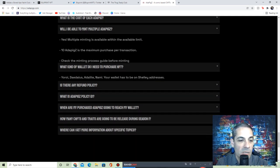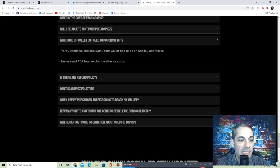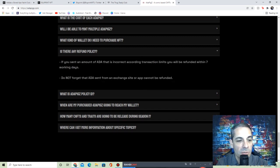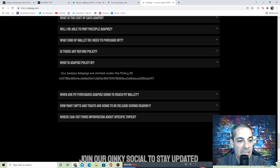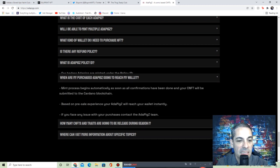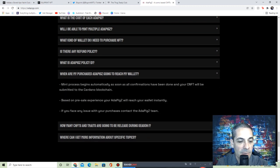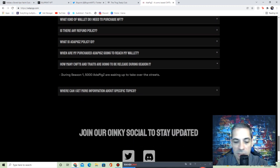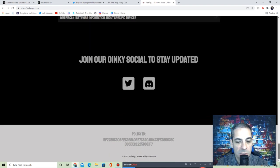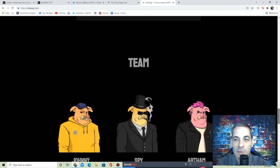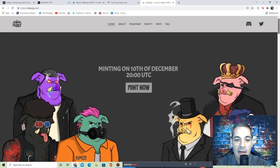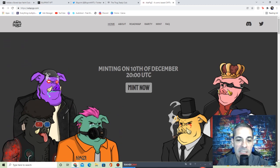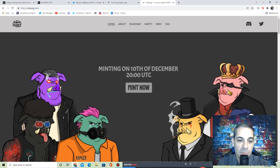These are going to be 50 ADA. You'll be able to mint multiple ones, 10 is the maximum. It says what kind of wallet do you need? Yoroi is the one that I use, but definitely check out all these and see what works for you. It has about the ID, about the purchase. So definitely check out the site, definitely check out Twitter, Discord. Discord is the most important for most of these, but when I'm looking at getting into a site, I look at everything.